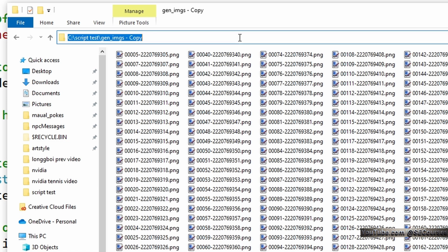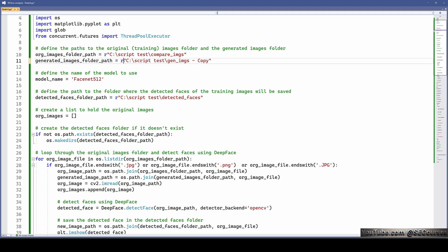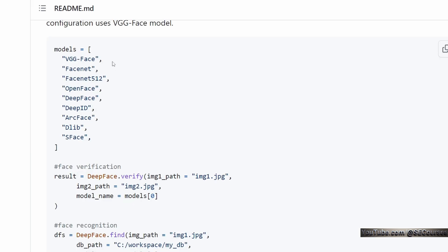I suggest picking a handful of good images from your training dataset as base comparison images, because as you increase the number, it will take much more time since the model has to compare generated images with every one. Here we set the generated images path — note the 'r' letter at the beginning, meaning it is a raw literal path in Python. Then we define the model to use, which is FaceNet512. There are also other models you can test, but I find FaceNet512 works very well.